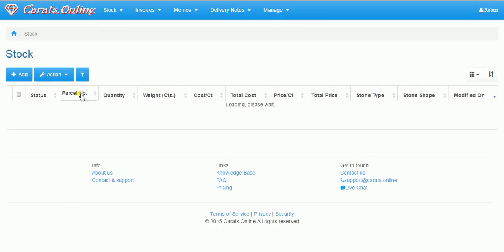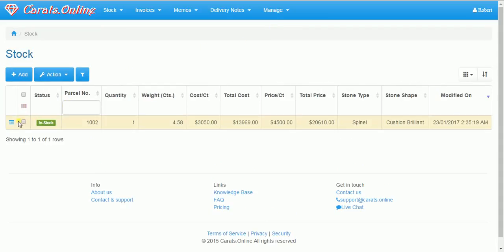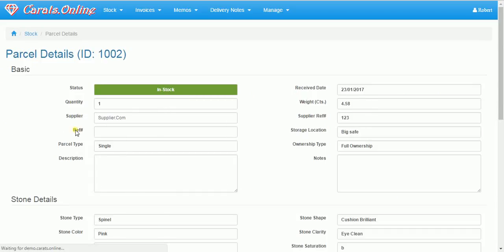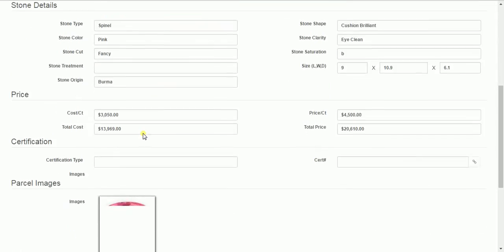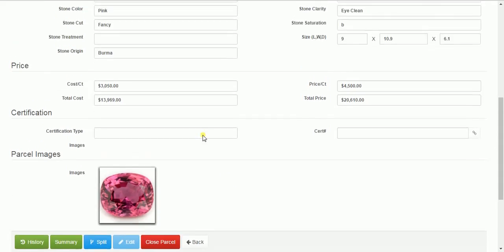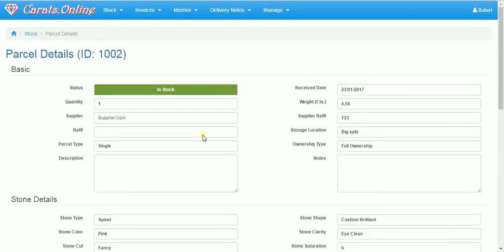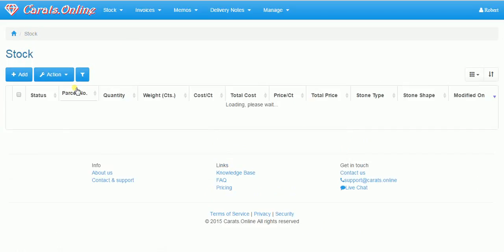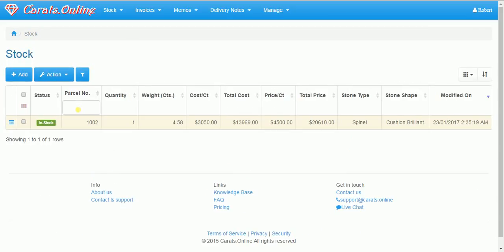Once we check that all the data is correct, we can confirm it. And now it's in stock. If we go here, we can see all the information. We can split the parcel to multiple parcels. Of course, if you have multiple stores.